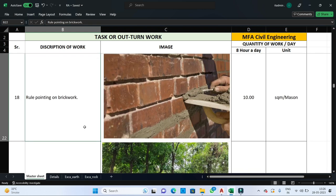After completion of brickwork, the next step is pointing. Pointing is done for aesthetic and facial view of the structure. For this purpose, one mason can finish 10 square meters of area in one day.